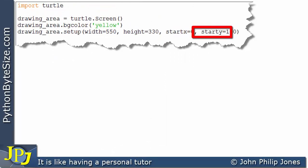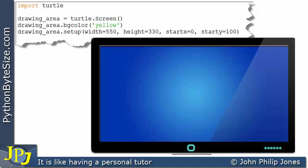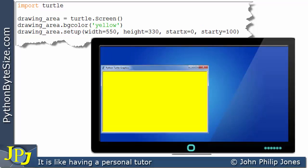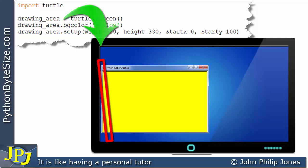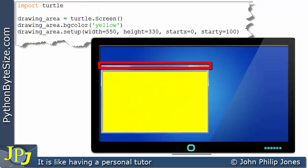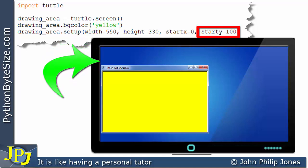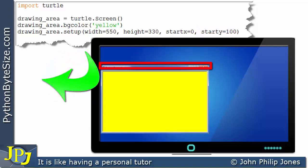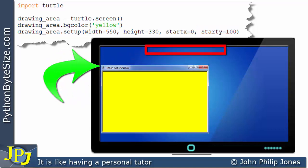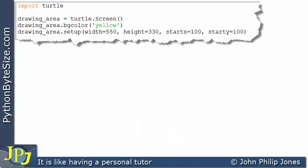I've made another amendment: I've put start_x back to zero and made start_y equal to 100. If I consider the monitor, we will see the Python turtle screen here. You can see that this edge has been moved back to where start_x is zero, and this edge is in that position because I've made start_y equal to 100 — we've come down the y-axis 100 to this position, so this edge is at the position of y equals 100.